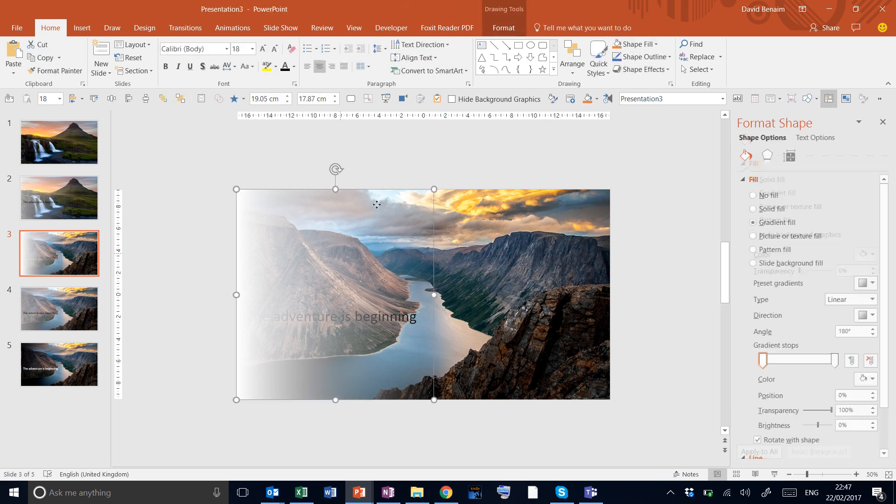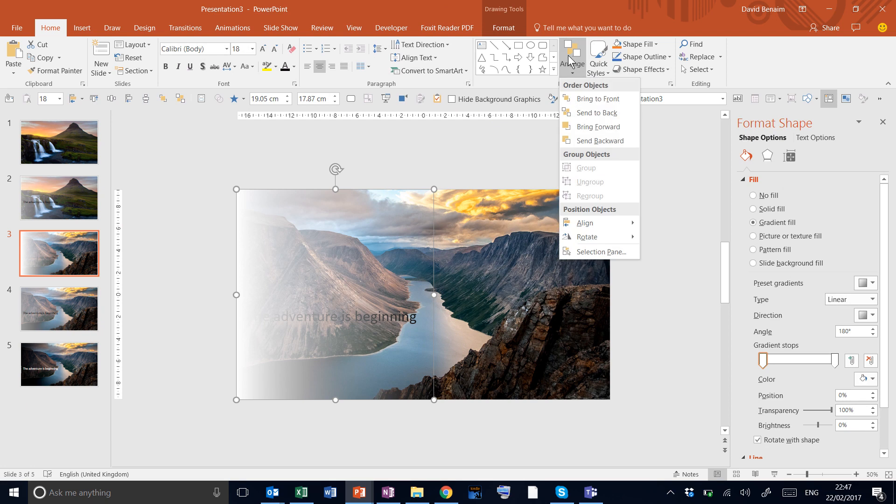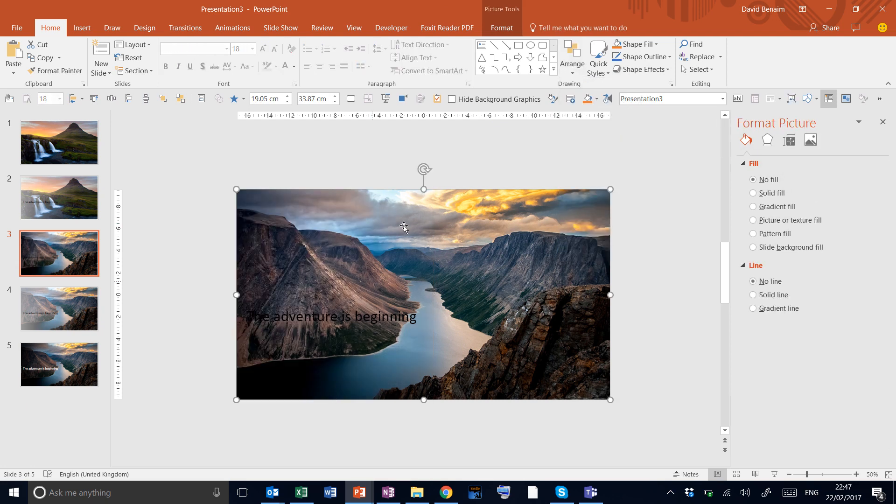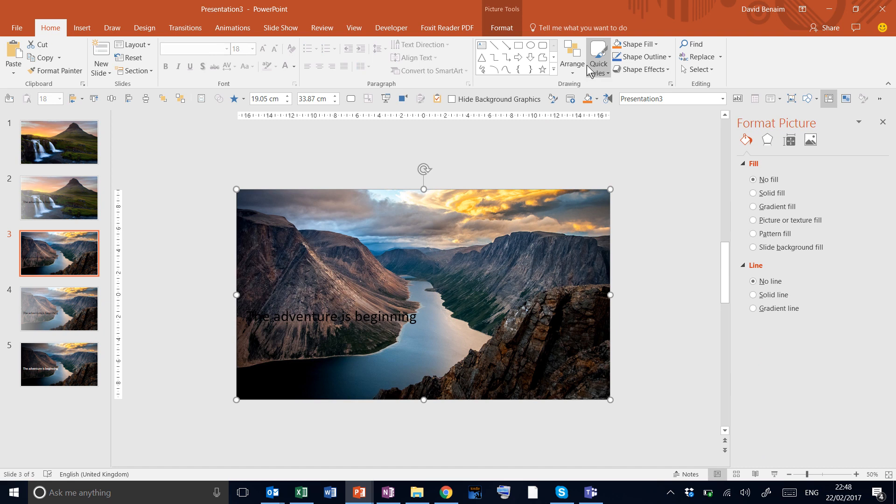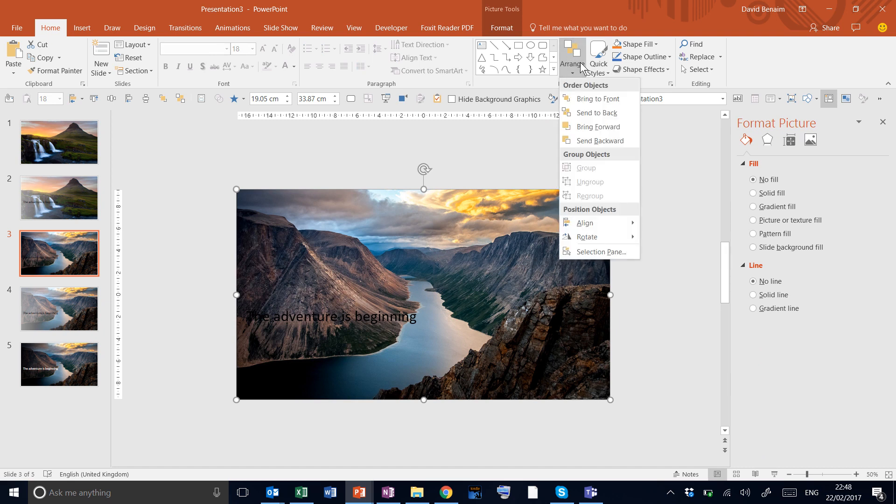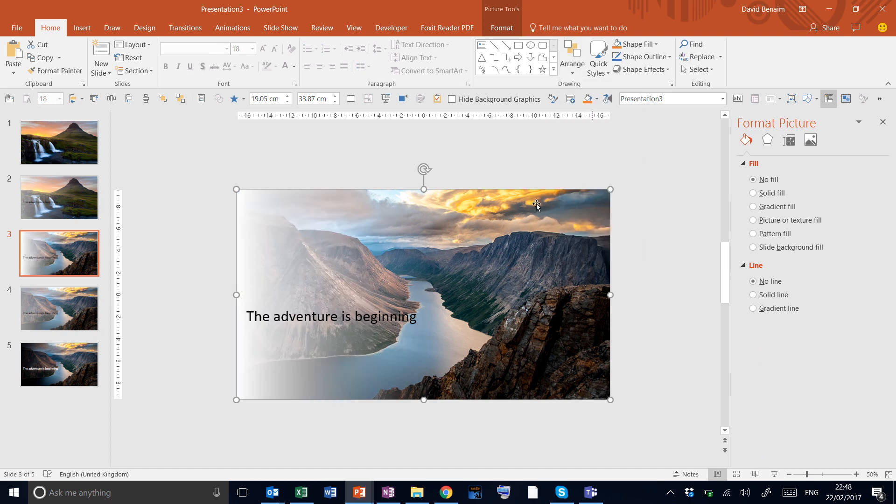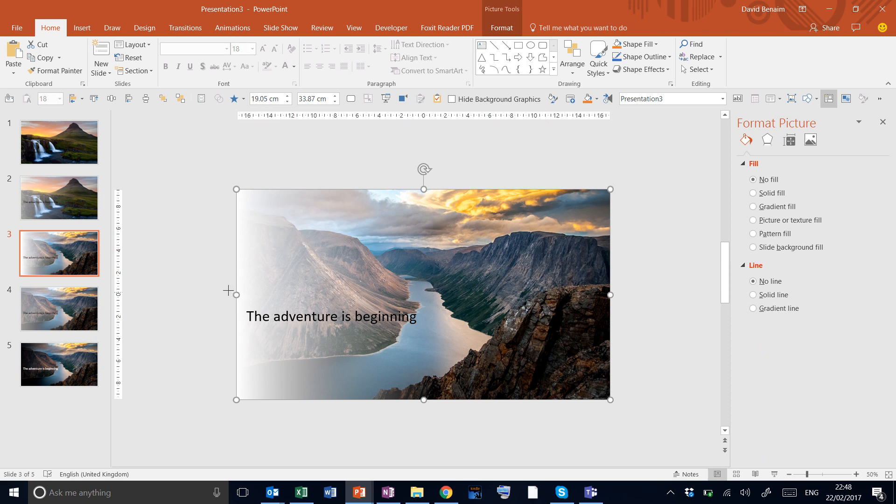Then we're going to select this shape and arrange it. Let's send to back that one and then select the whole one and send that one to back. And there we go. Now we can read our slide in a much better way.